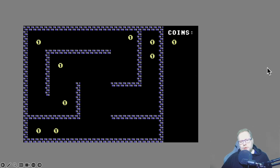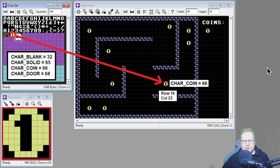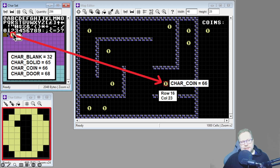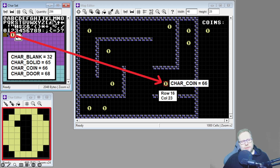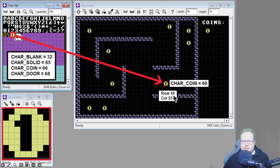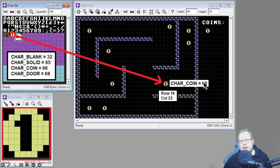Let's look closer at what I'm actually talking about. This is the coin character — it's part of the character set, the char set. This is character number 66. We have all the text at the beginning of a character set, but then there are some custom characters here. This coin character is at row 16, column 23, and it's character number 66.